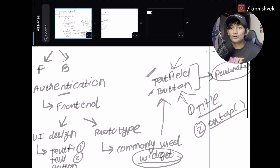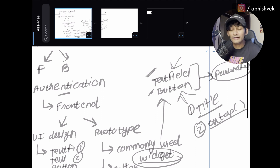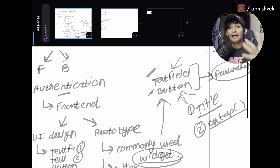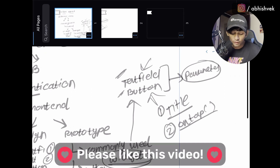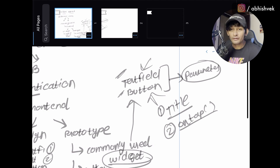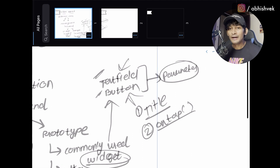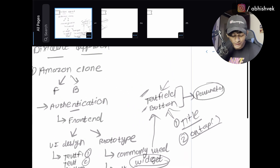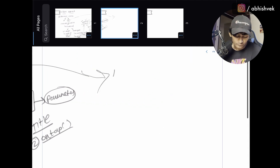To summarize: authentication is divided into UI design and prototype. UI design requires you to figure out all the elements — in our case, two text fields and one button. For the prototype, you decide the commonly used widgets and the architecture pattern. Once you've decoded that, you identify the parameters for each widget. This covers the front-end side; now let's move to the back-end.